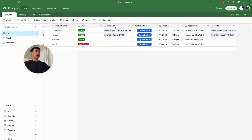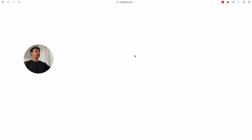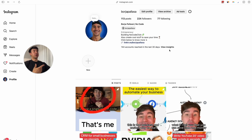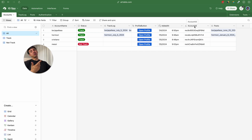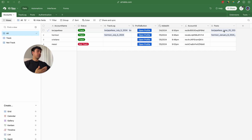We are also going to have a track log that is a linked record to this table. Then we have the profile button so we can access the Instagram profile directly. We are also going to have a created date field, an account ID field that is basically the record ID, and a linked record to the post table where we link all the posts of that specific user.